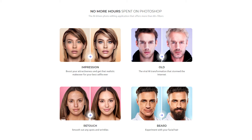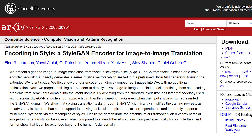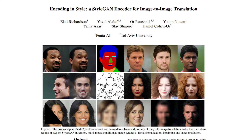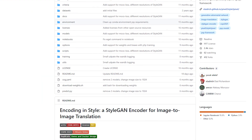So what other options do we have? Well, the facemorph.me website uses the E4E encoder. There is another encoder called Pixel2Style2Pixel, or PSP, which may provide better results. However, it's not hosted on any website as far as I know, so you have to do a bit more digging into the code.